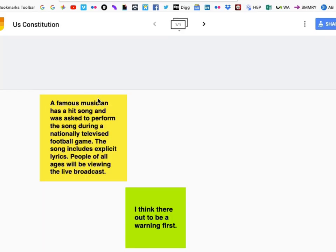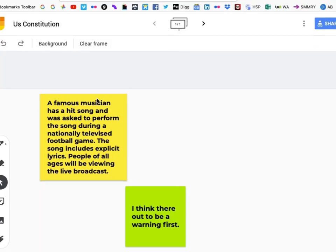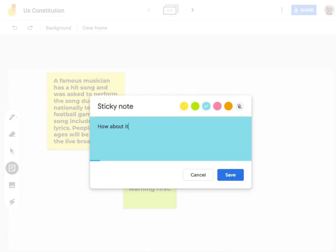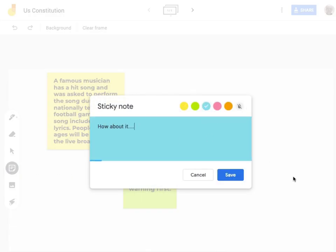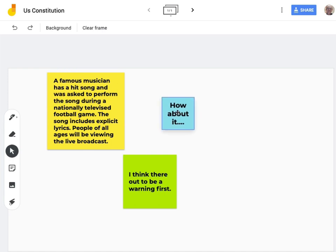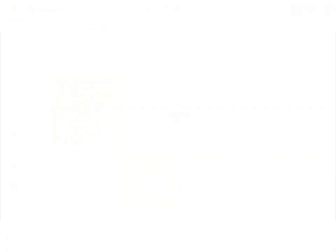Now when students click the link, they go directly to the Jamboard containing your prompt. They can add their own sticky notes, and they will appear immediately on the board for everyone to see. There are a variety of tools to help you translate in-class ideas to online ones.